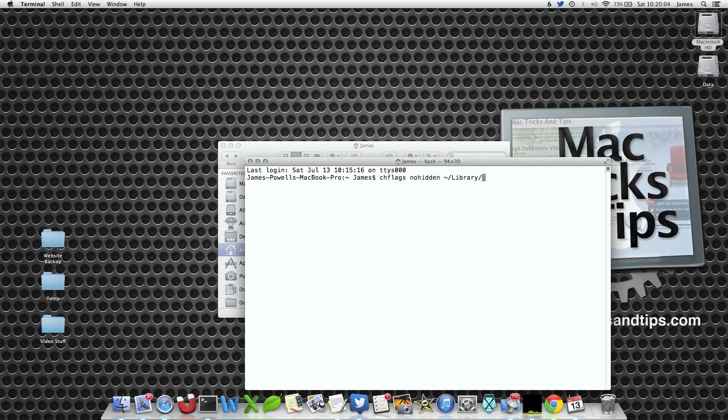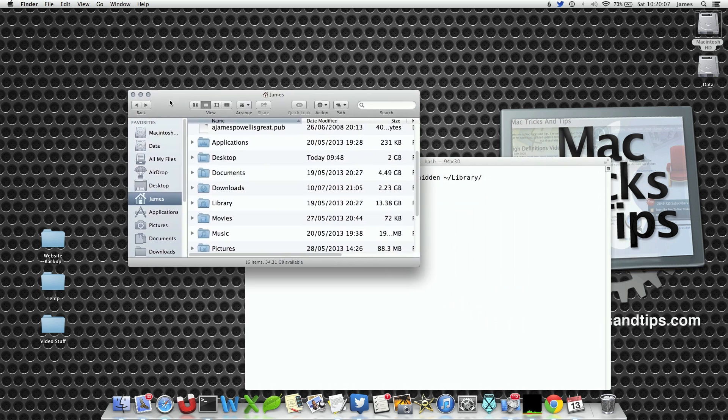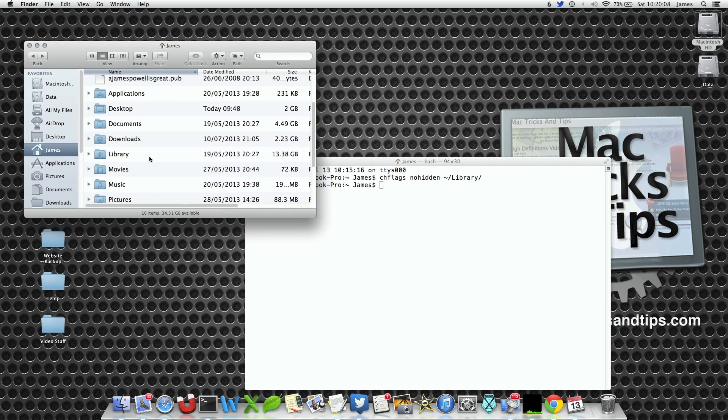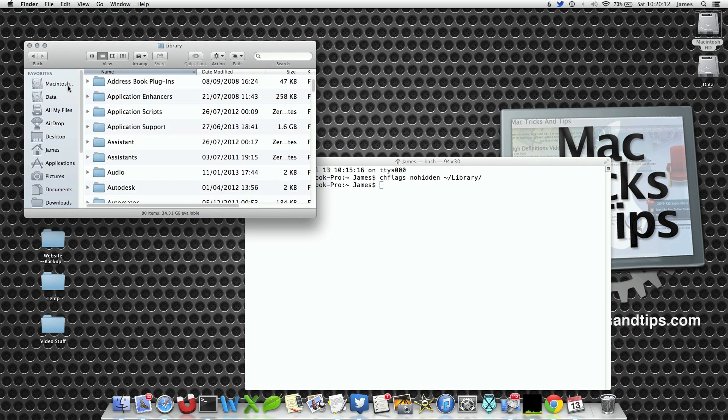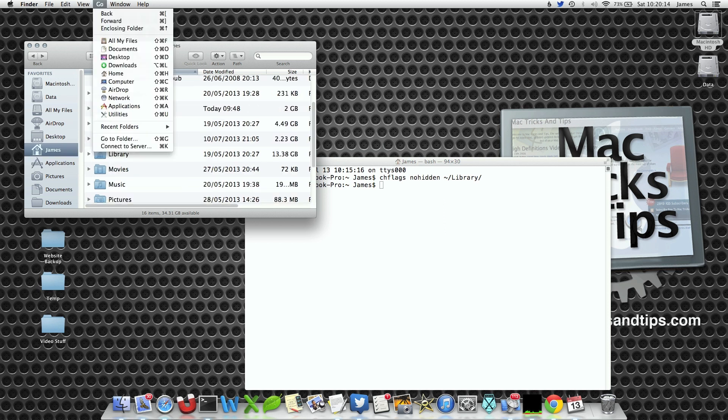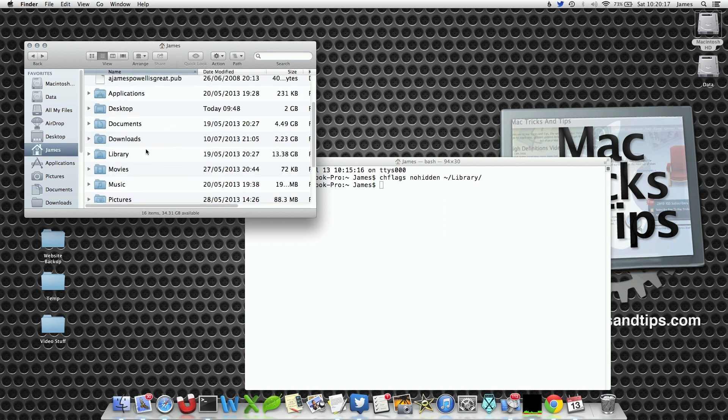Hit enter. Now if we bring the Finder window back the library has now reappeared so we can double click on it and open it as per normal. The Go menu is still hidden however it's just as quick now to access it from this link.